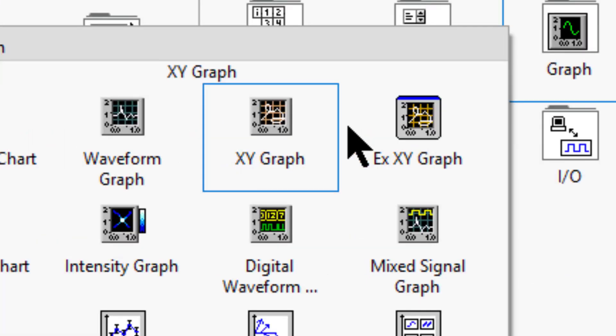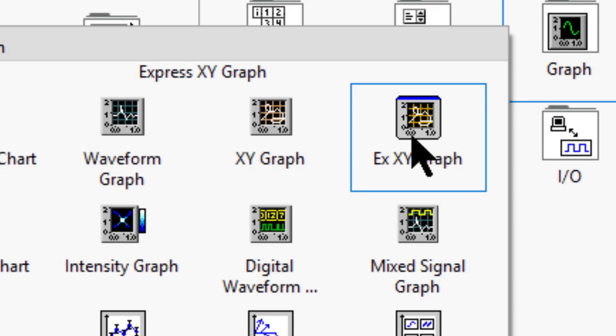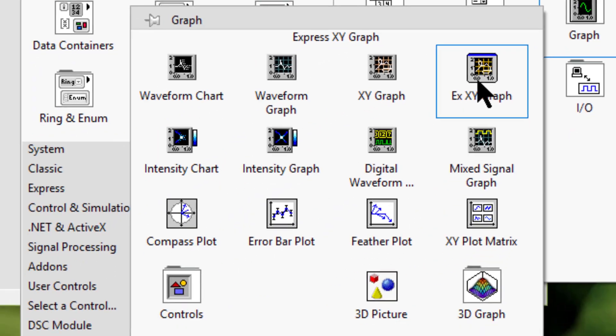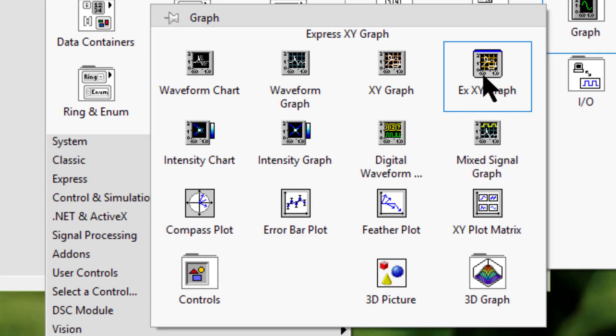Express XY graph displays the same data as an XY graph. We can configure the settings of an XY graph interactively through a dialog box.